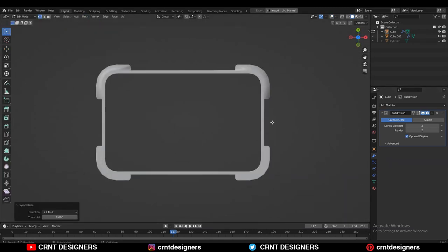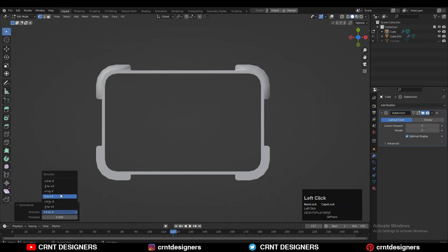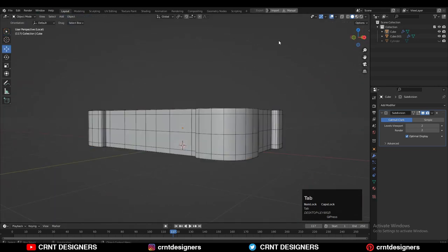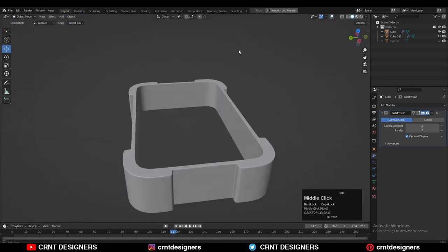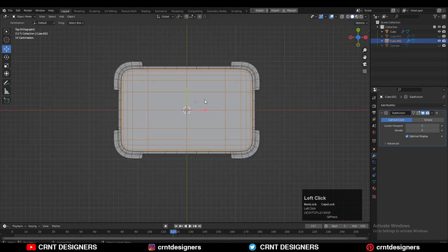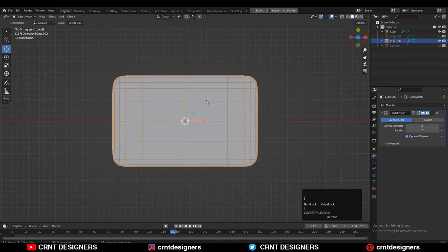Now select everything and go to Mesh > Symmetrize, taking the symmetry along the X, Y, and Z axes. Now I have created the right topology for the inner part.